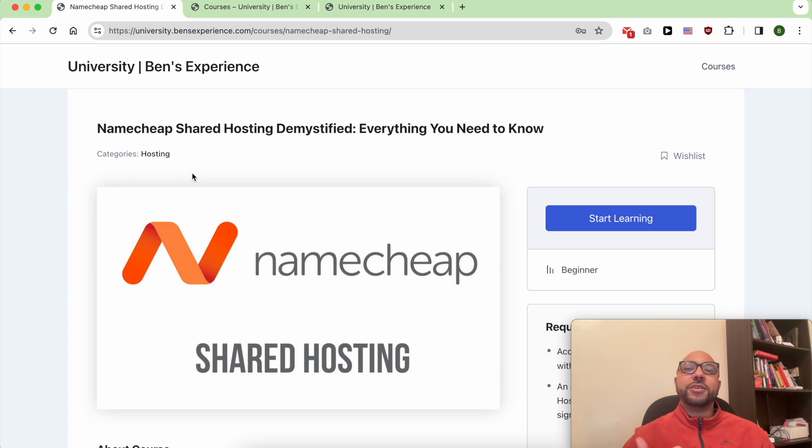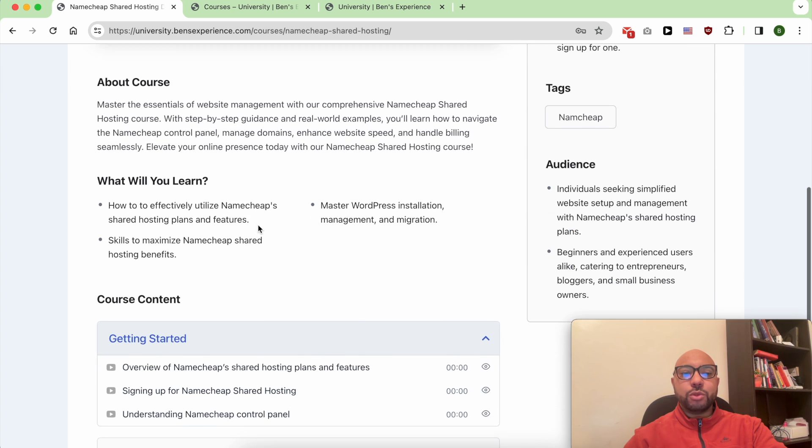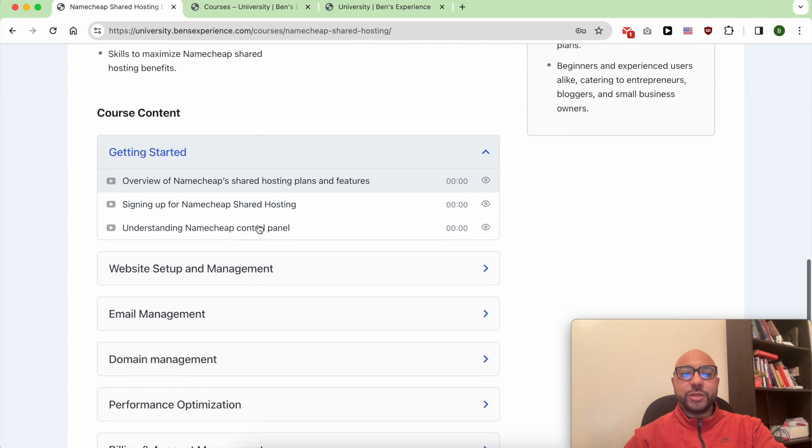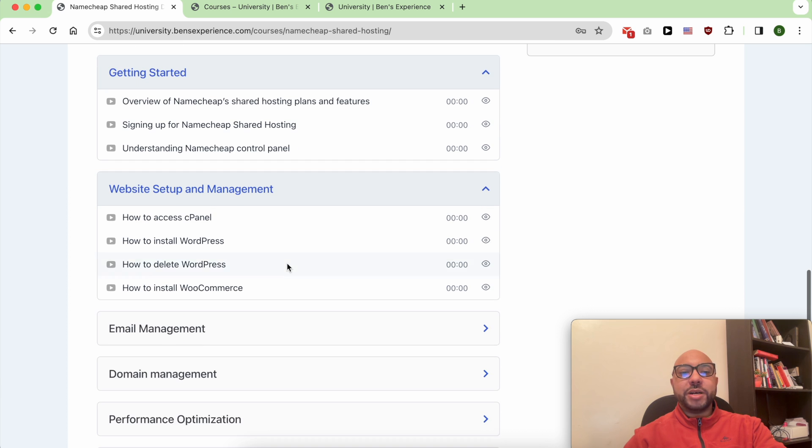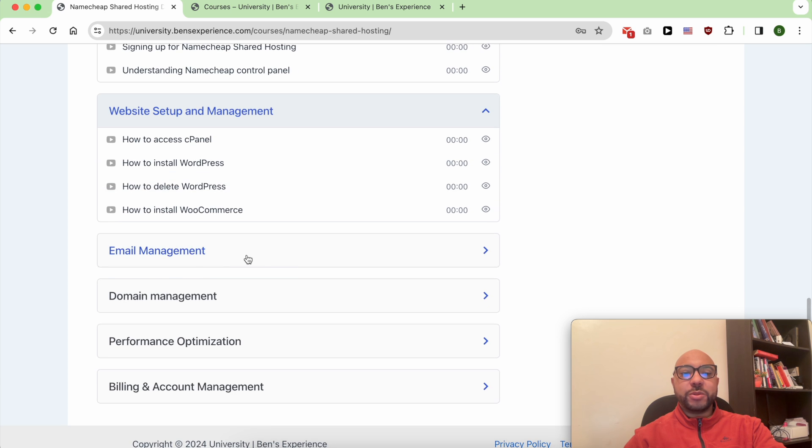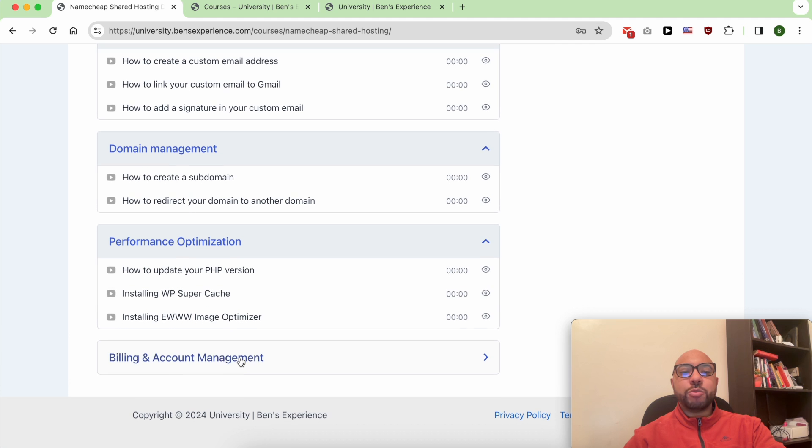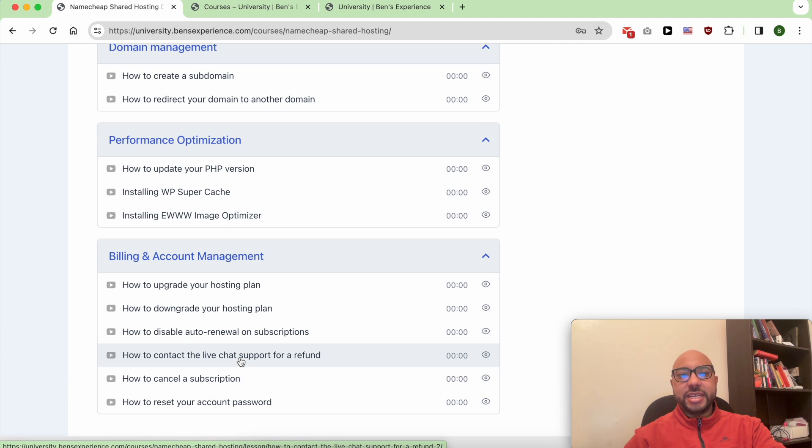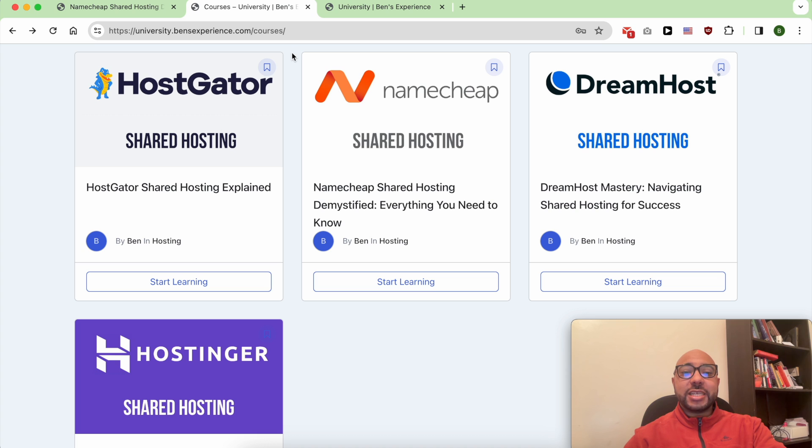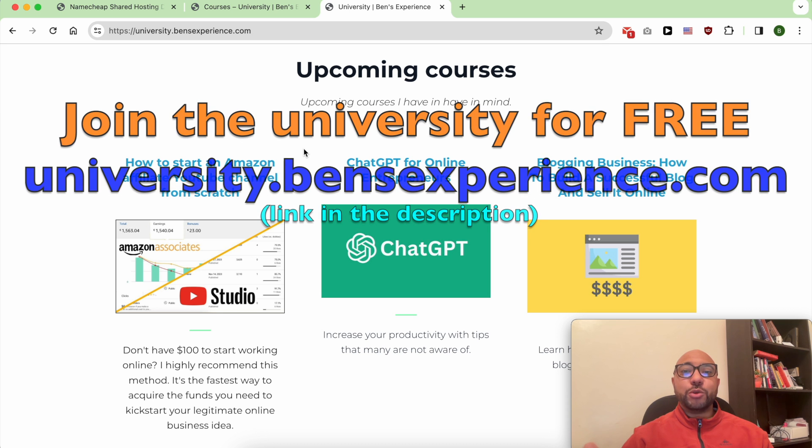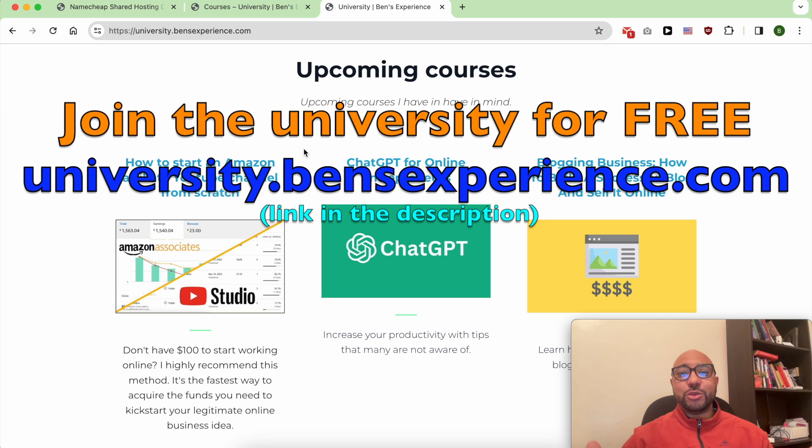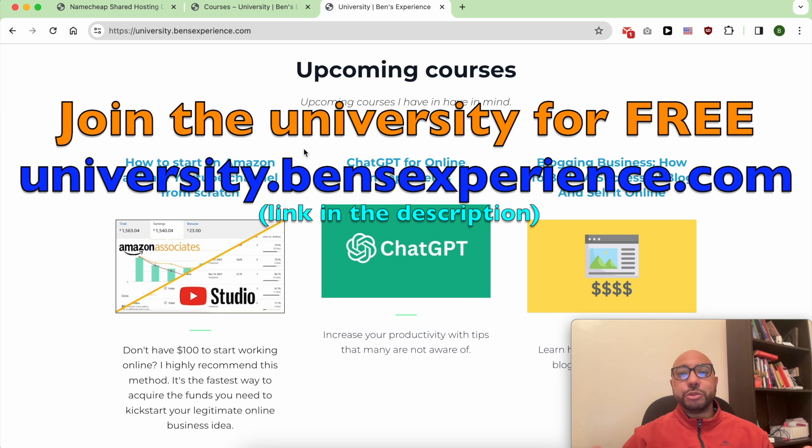Inside this Namecheap course you will learn how to get started with Namecheap shared hosting, how to manage your website and email account, and also how to optimize your WordPress performance in Namecheap. Plus you'll get access to my other available courses and also the upcoming ones for free.